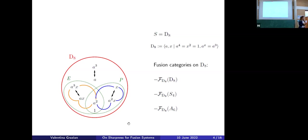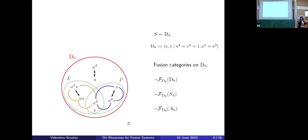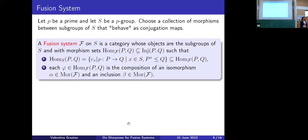The point is that one can look at the problem of the p-local structure forgetting about G and just focusing on the p-group. You choose your favorite p-group, say D8, and ask yourself: in how many different ways can I fuse elements or subgroups inside of it without knowing in advance what the group G is? That's the spirit, the philosophy behind the definition of a fusion system. So we don't have the group G anymore — we just have the p-group S, and we try to describe the fusion.